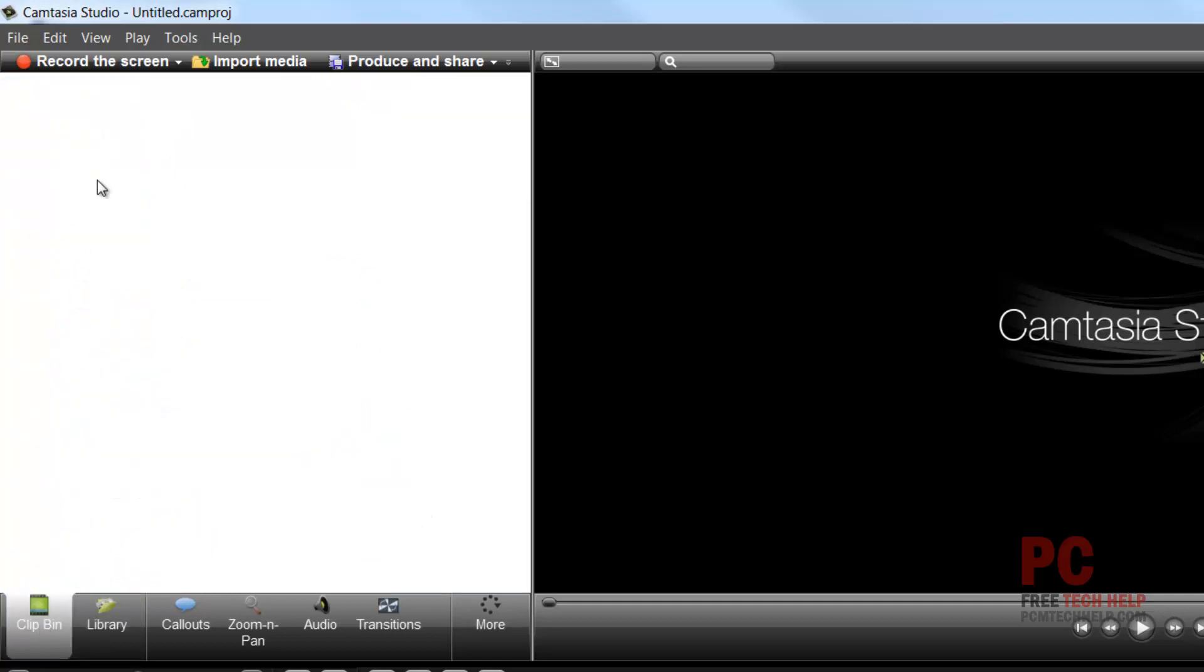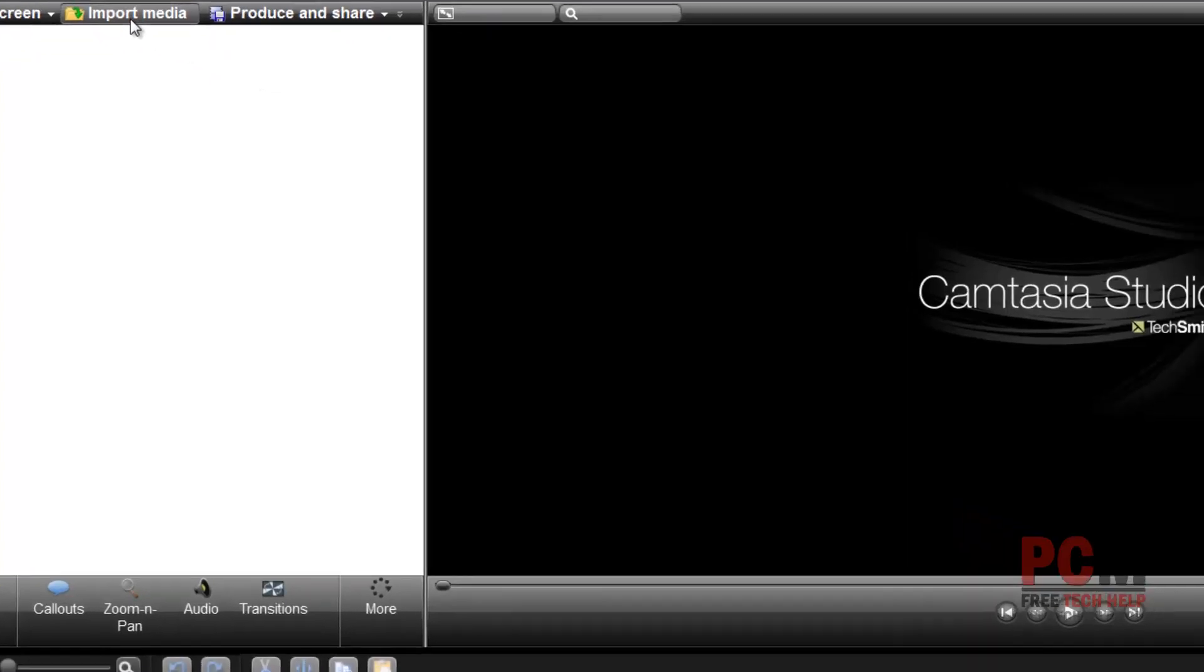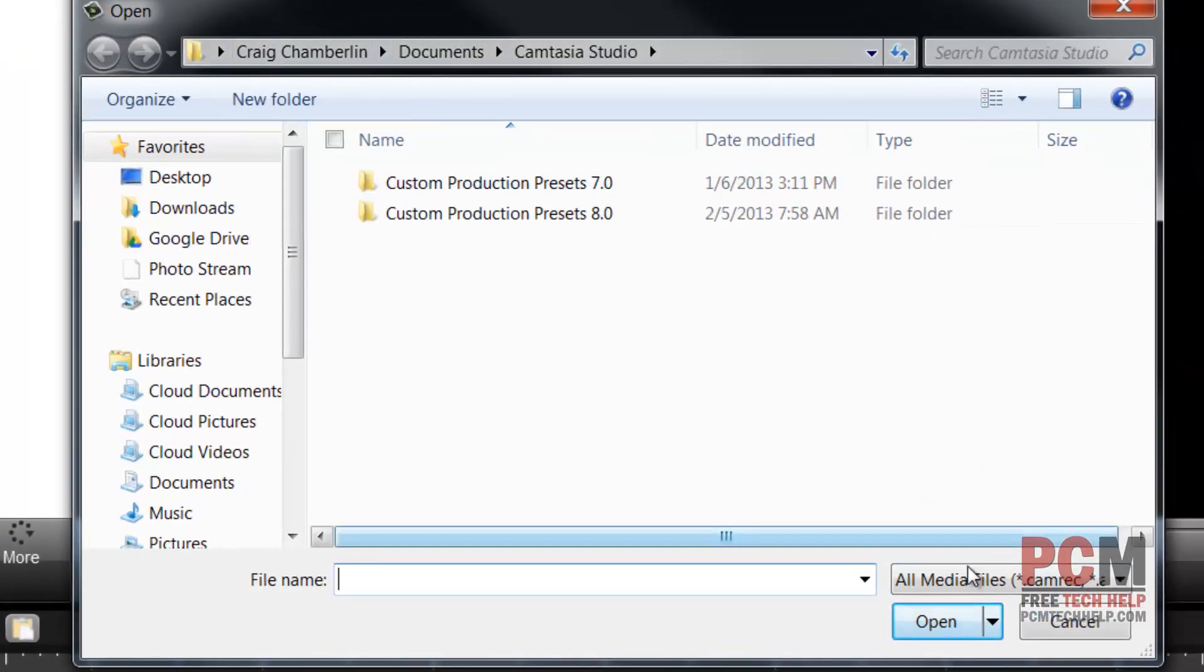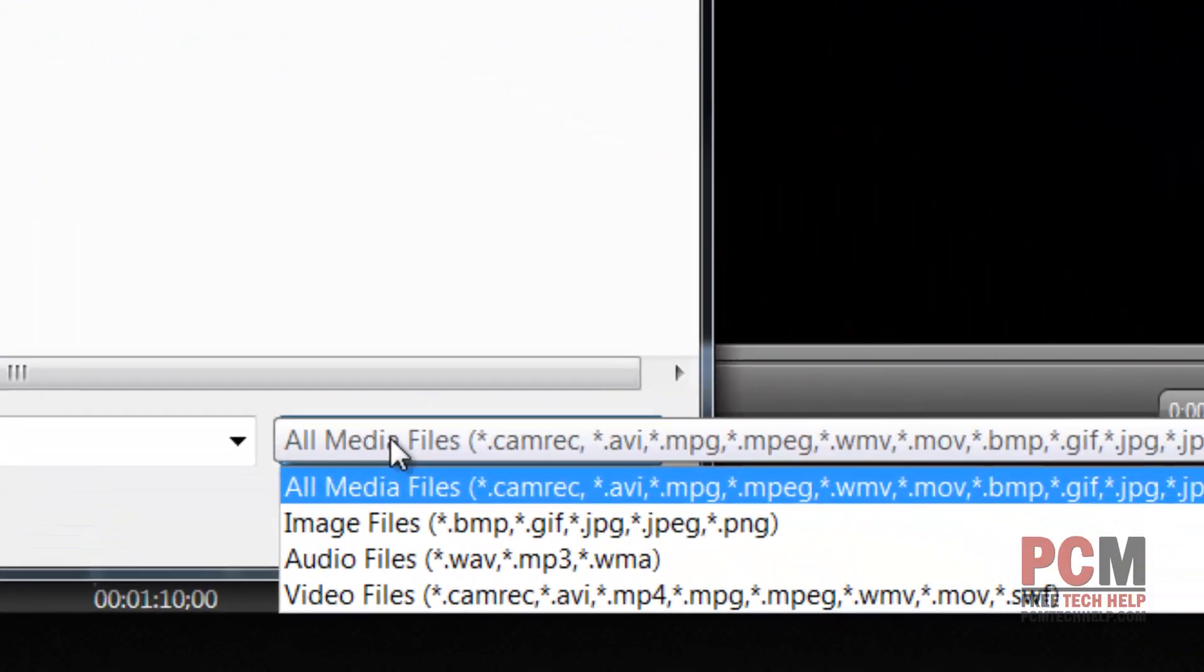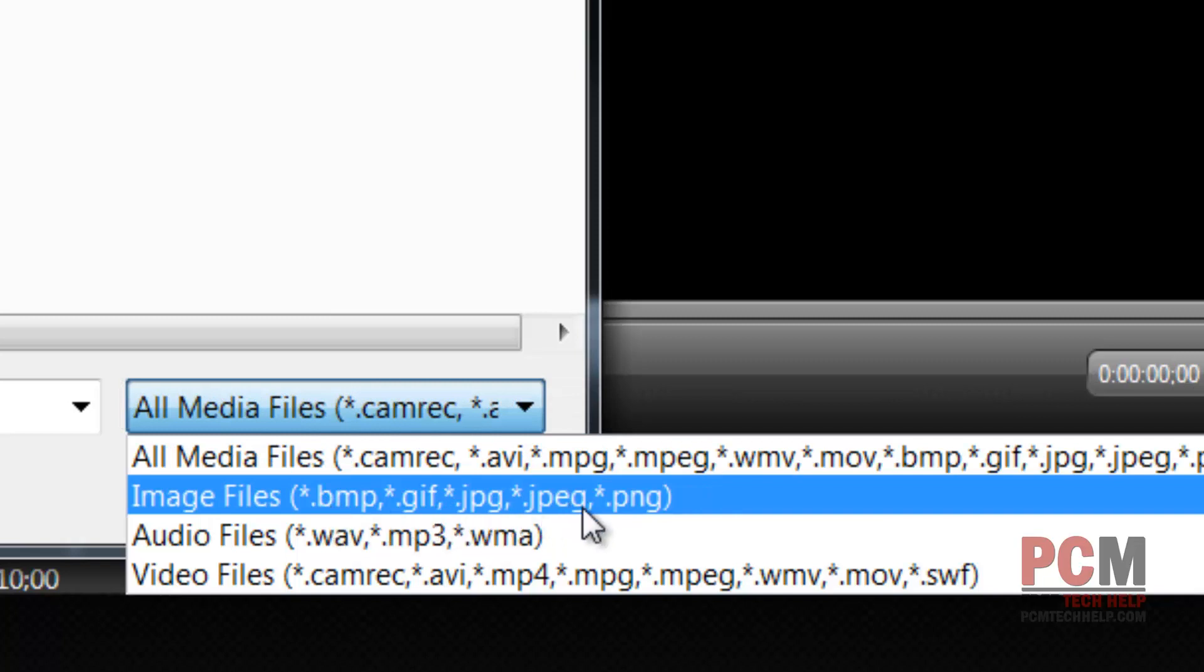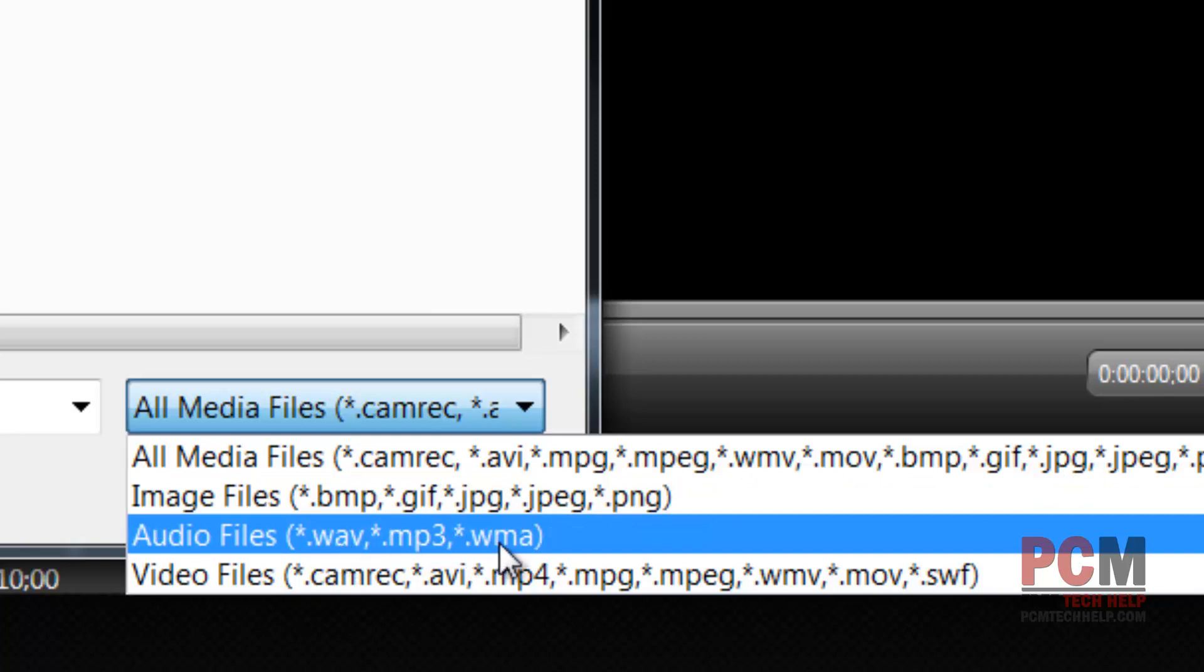We're going to take a look at those in a little bit, so let's go ahead and get started with actually importing some media. Now I'm going to click import media here and it says all media files. It looks like it supports bitmaps which are images, so bitmaps, gifs, jpegs, png, audio files are wav, mp3 and wma so you can import audio and video.